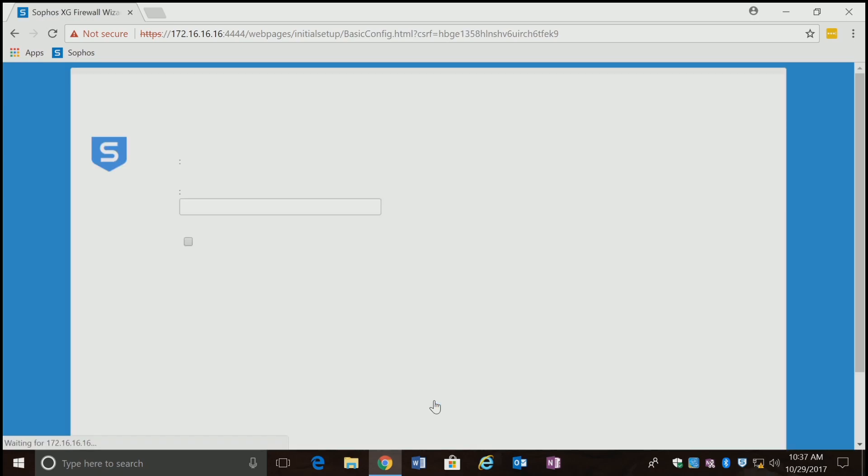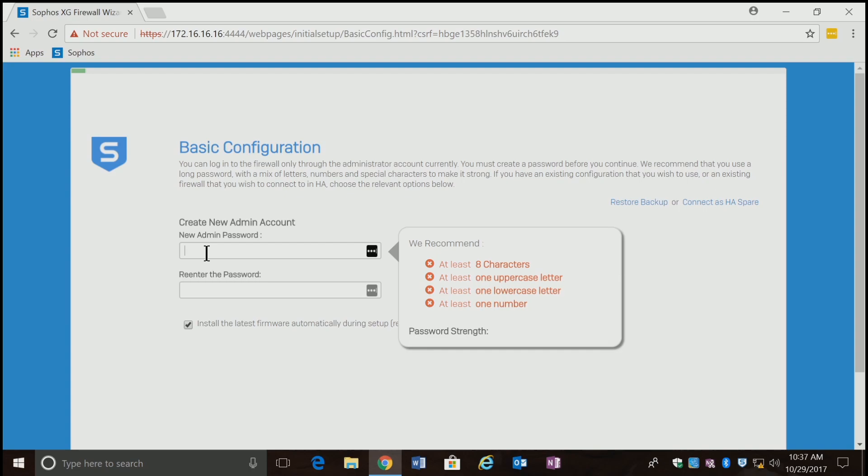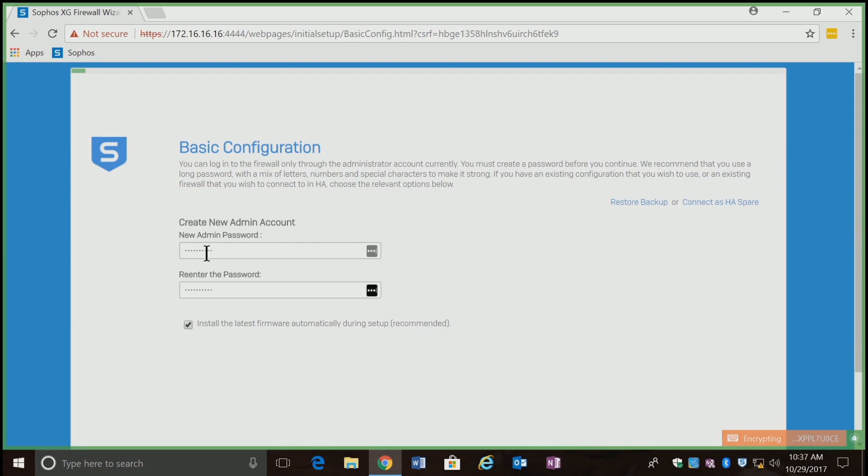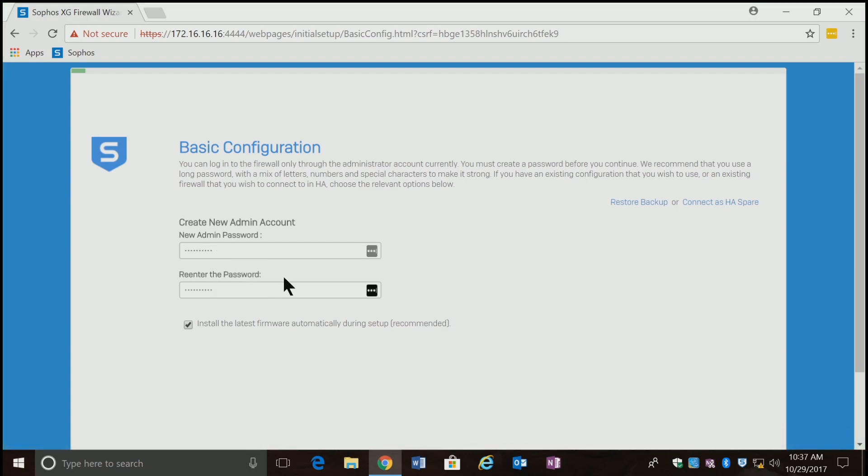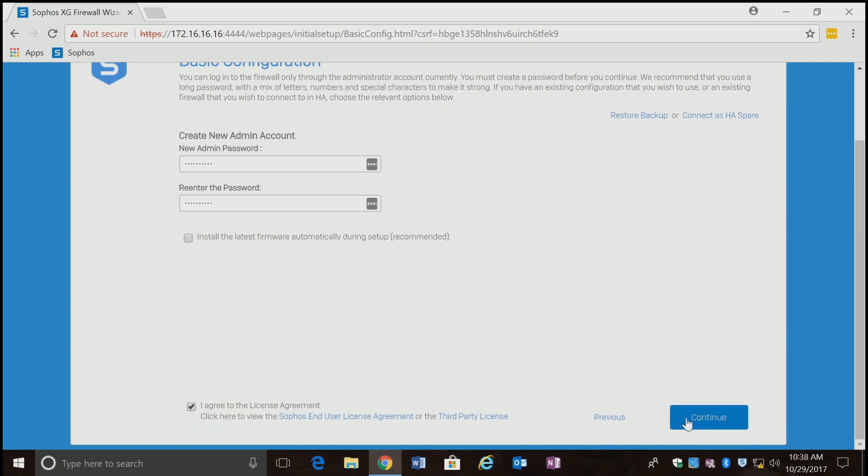Let's go ahead and click on begin. The first thing they want you to do is change the default password, and that makes perfect sense. I'm going to put in a new password. I'm not going to install updates right now. I just want to get on with the configuration. I'm going to accept the license and hit continue.